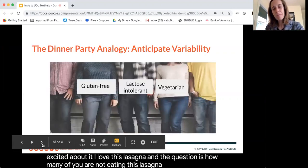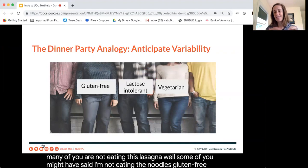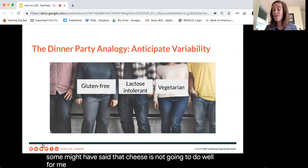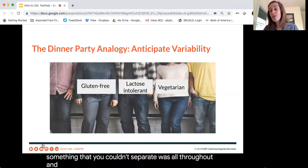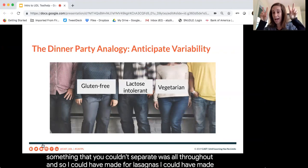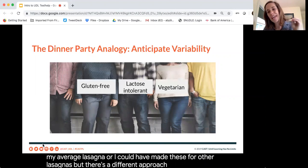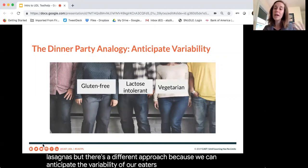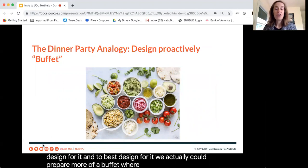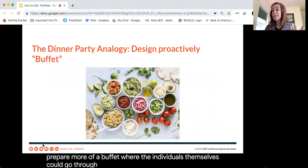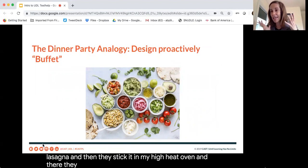As you start to think about that, we might be able to predict. Some of you might have said, I'm not eating the noodles — gluten-free. Some might have said that cheese is not going to do well for me. Others might not have liked the ground beef. So I could have made four separate lasagnas, or I could take a different approach: because we can anticipate the variability of our eaters, we can start to design for it. We could prepare more of a buffet where individuals can go through and select what they want, stick it in the oven, and each have their own lasagna.